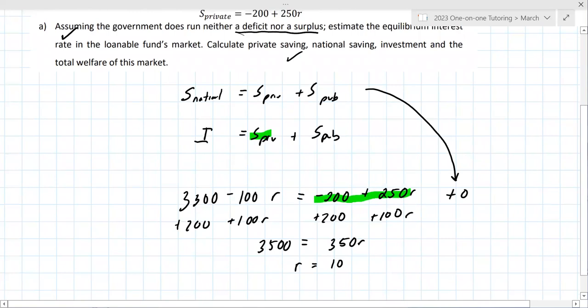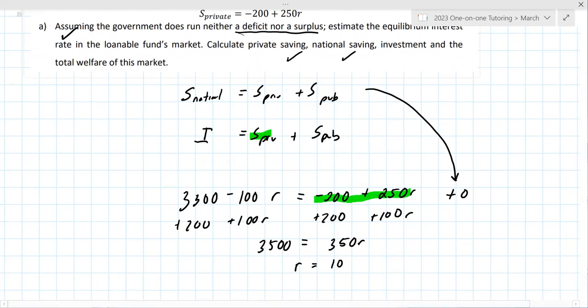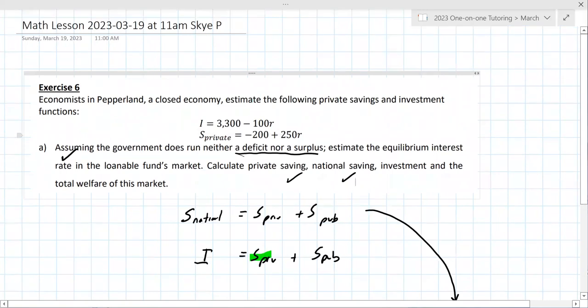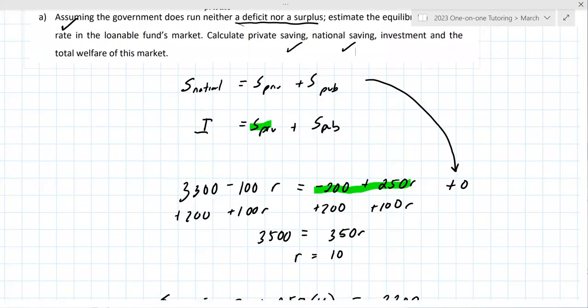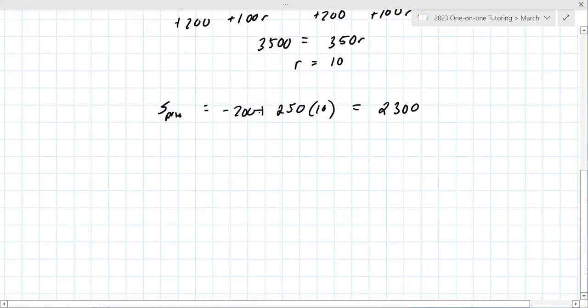National savings equals private savings — you can denote that they're the same. And then the problem asks about investment and total welfare of this market. There appears to be a welfare equation — something times private savings.